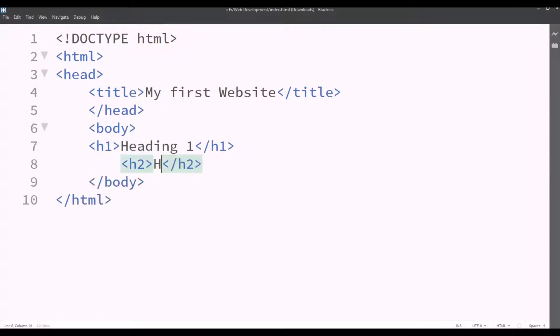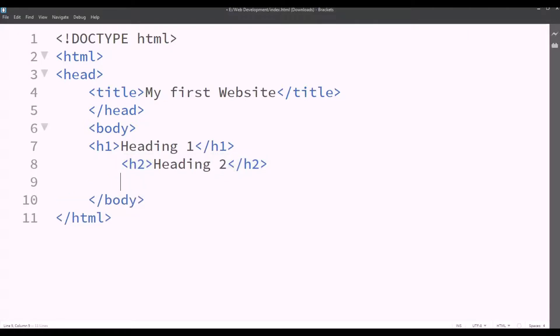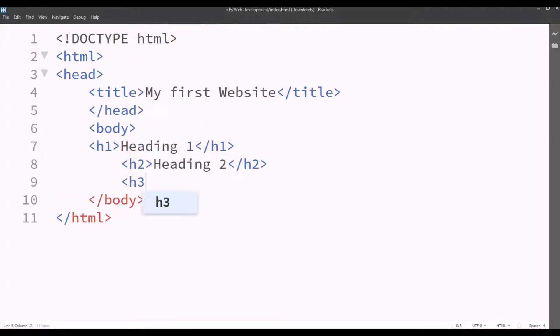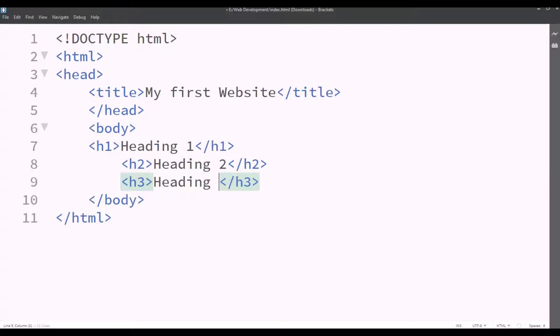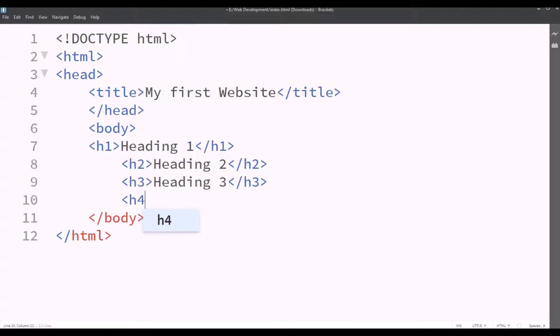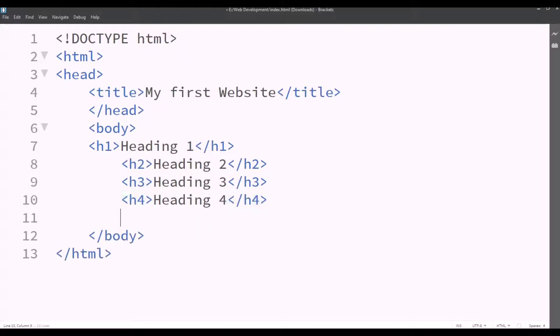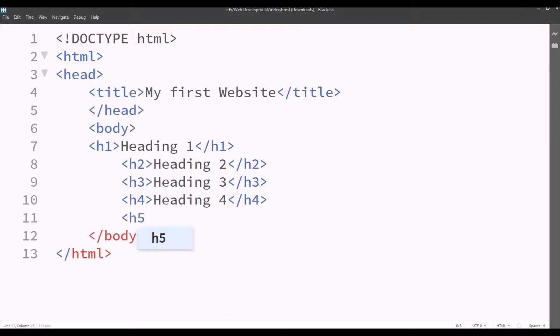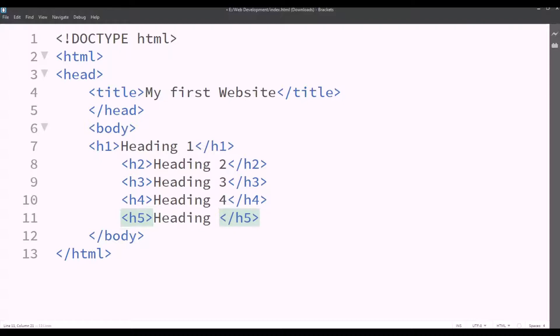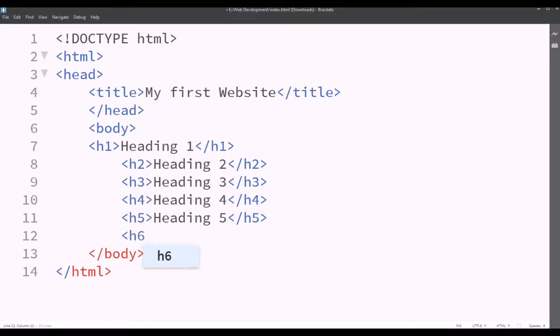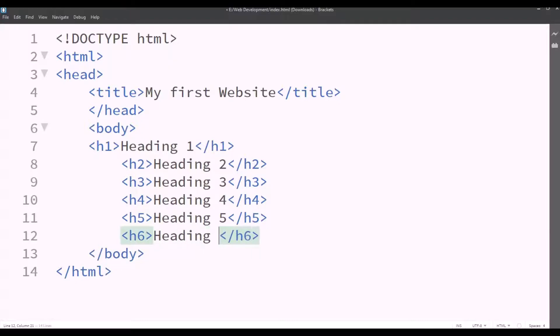H2 we'll type heading 2. H3 we'll type heading 3. H4 we'll type heading 4. H5 we'll type heading 5. H6 we'll type heading 6.